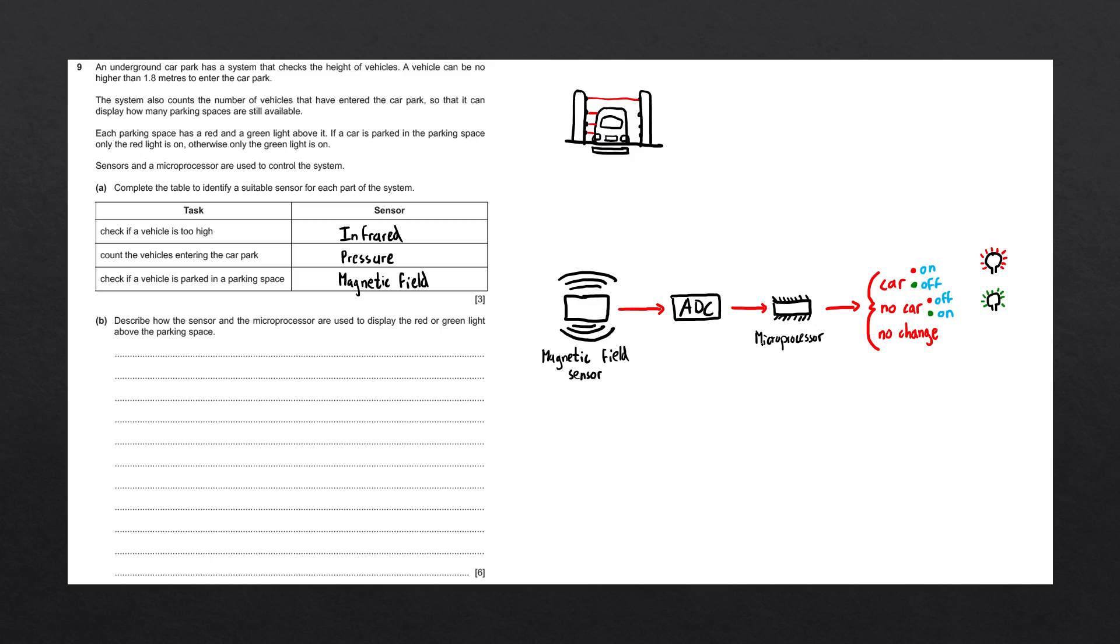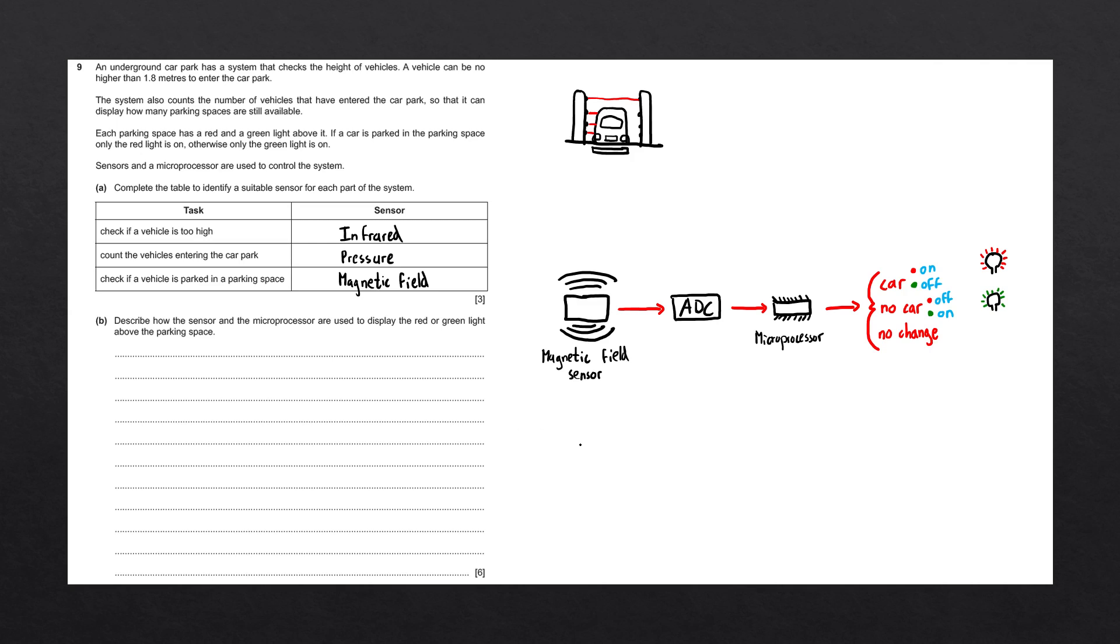We're going to do this using the SCAR acronym, which is something we've discussed in a past video. Sensor, ADC microprocessor, comparison between stored values, action from results of comparison, and repeats.